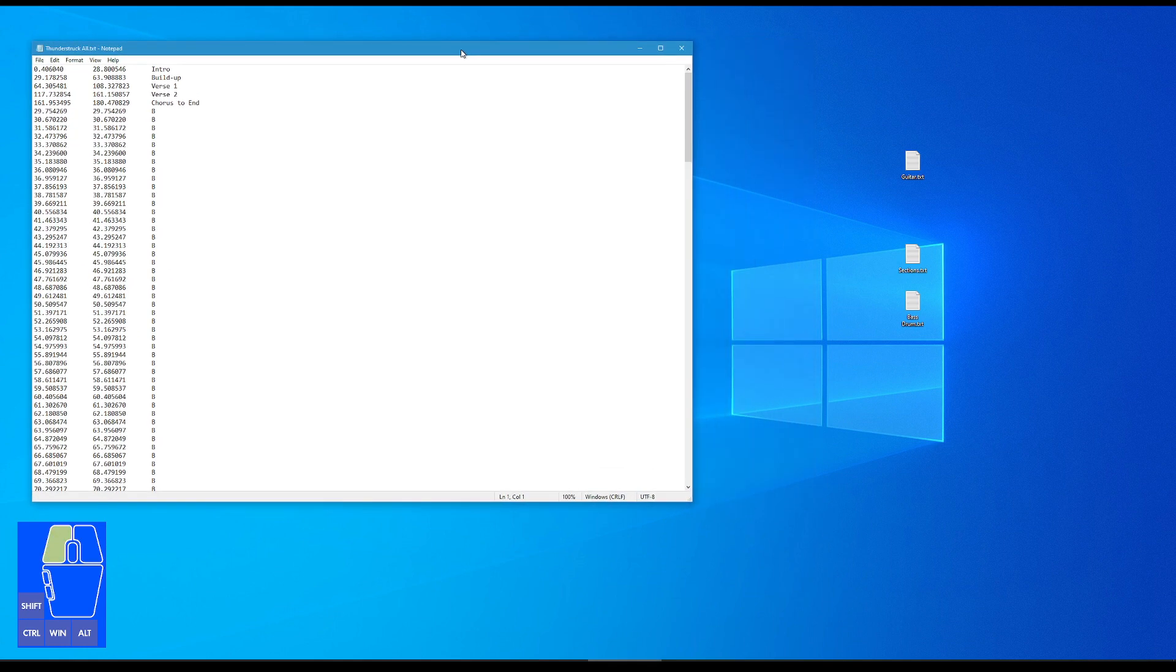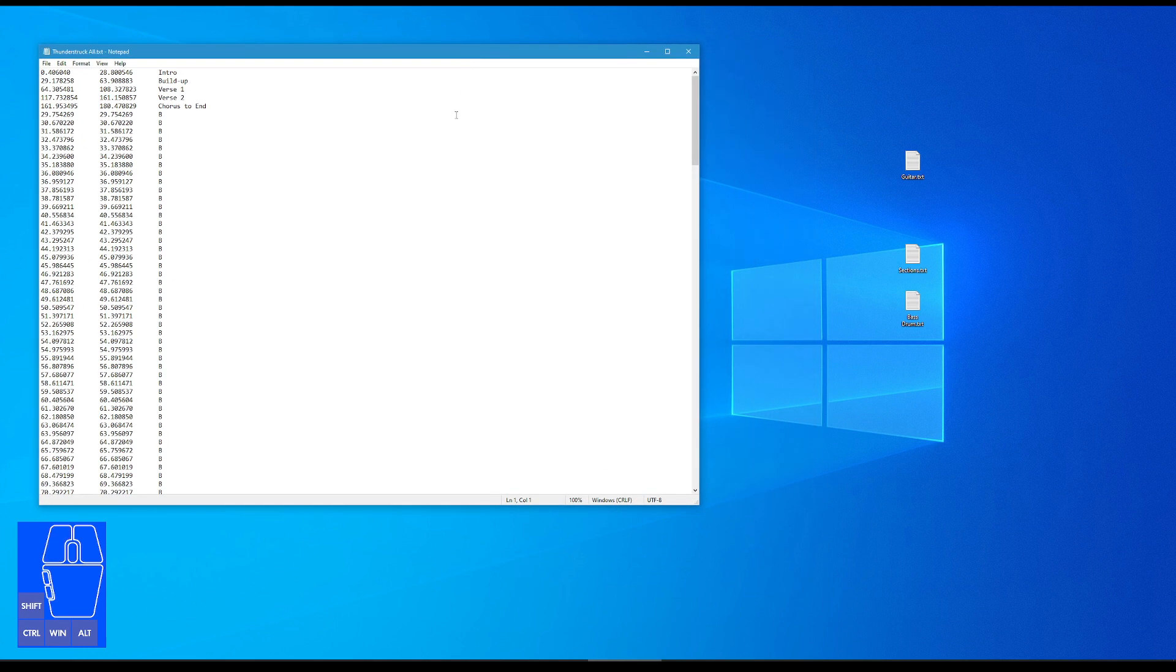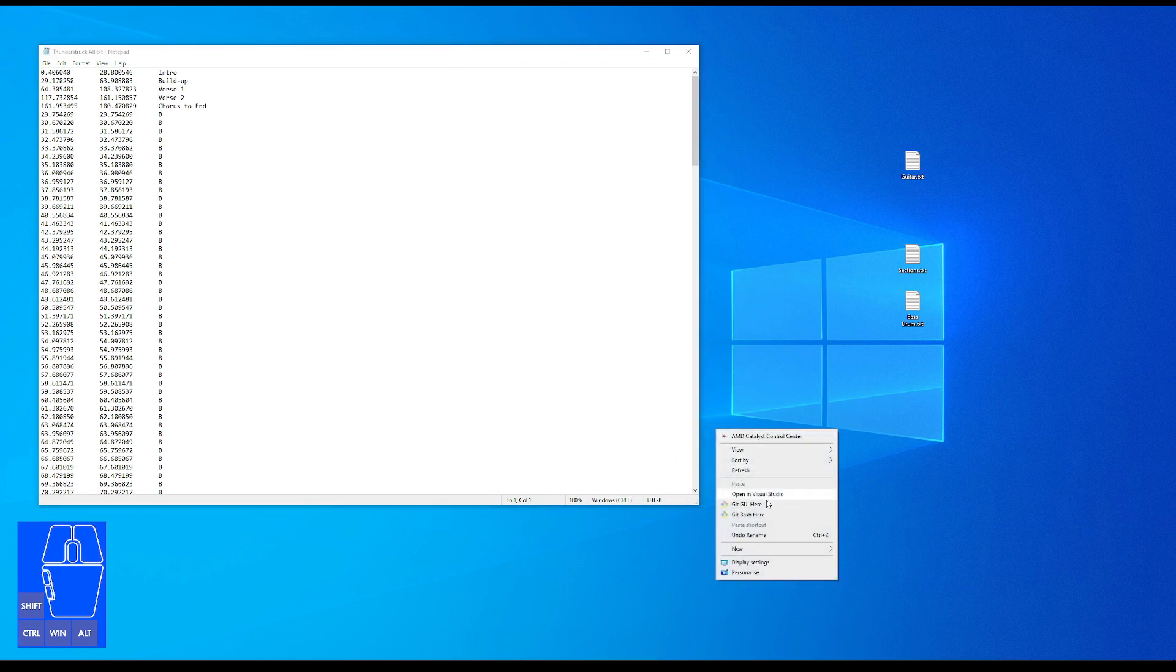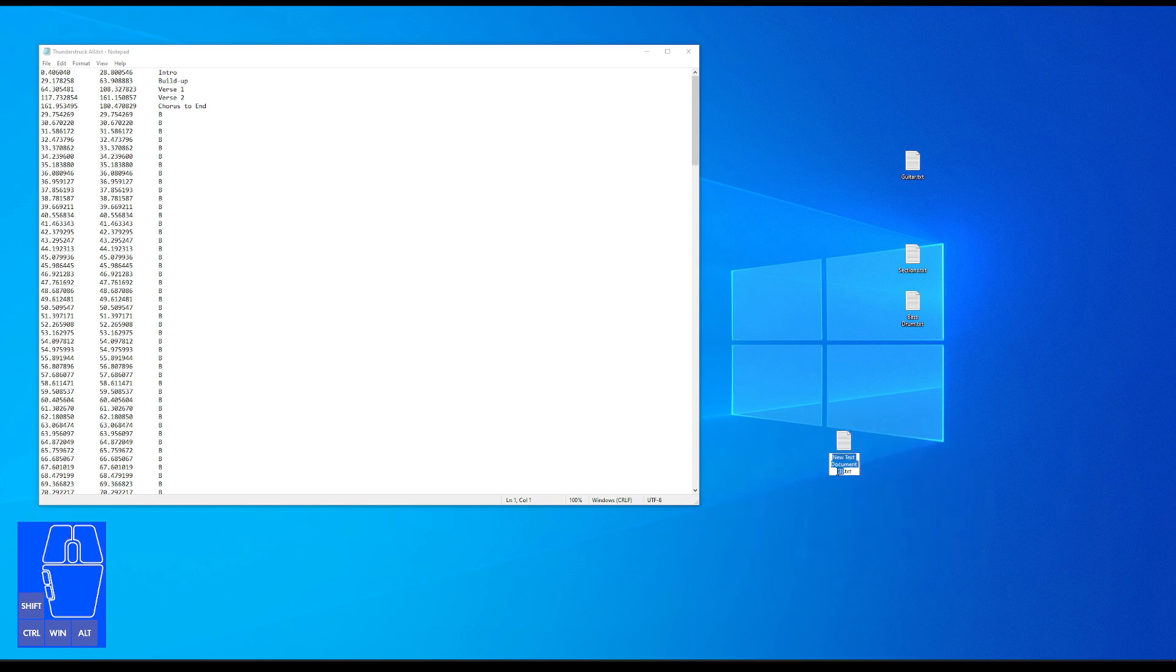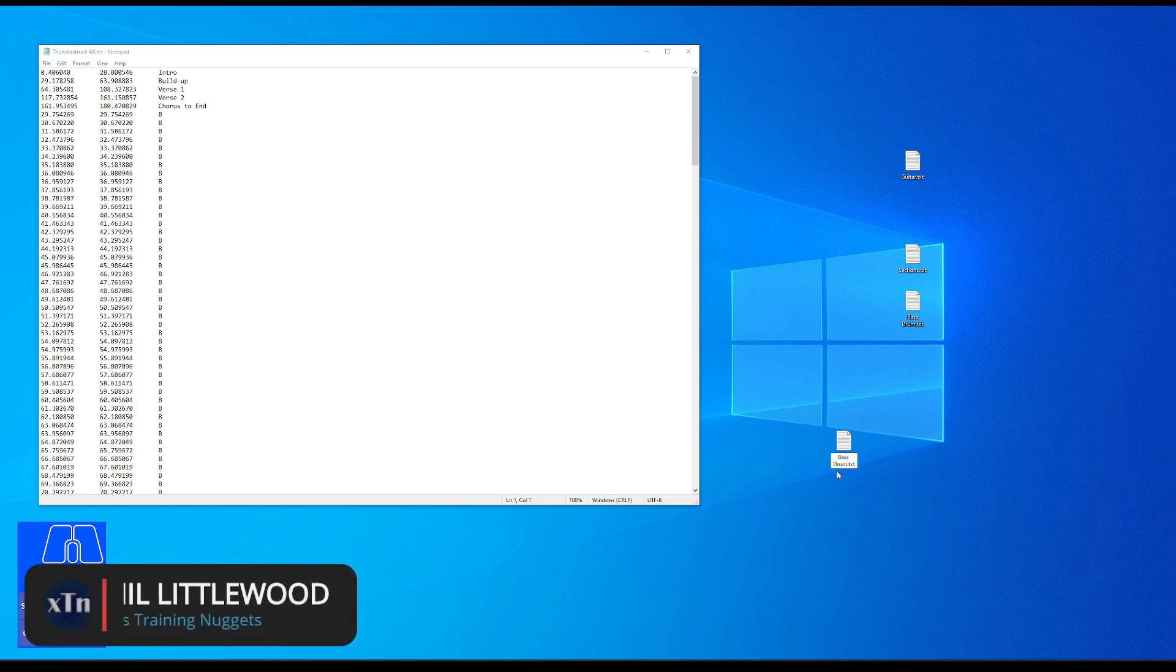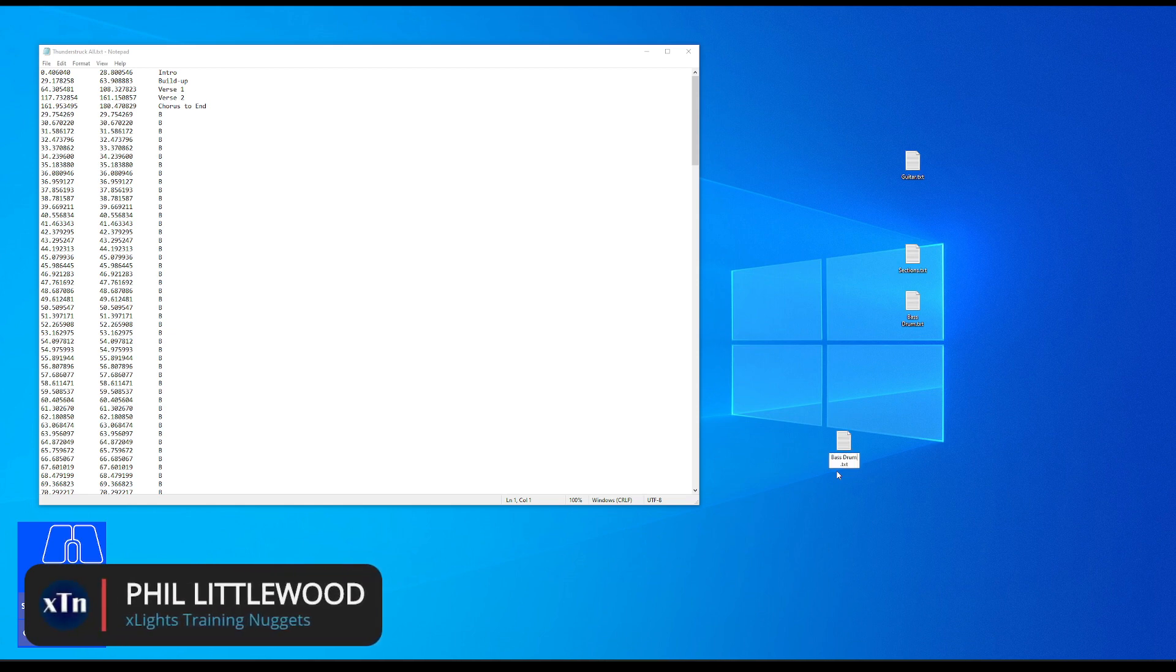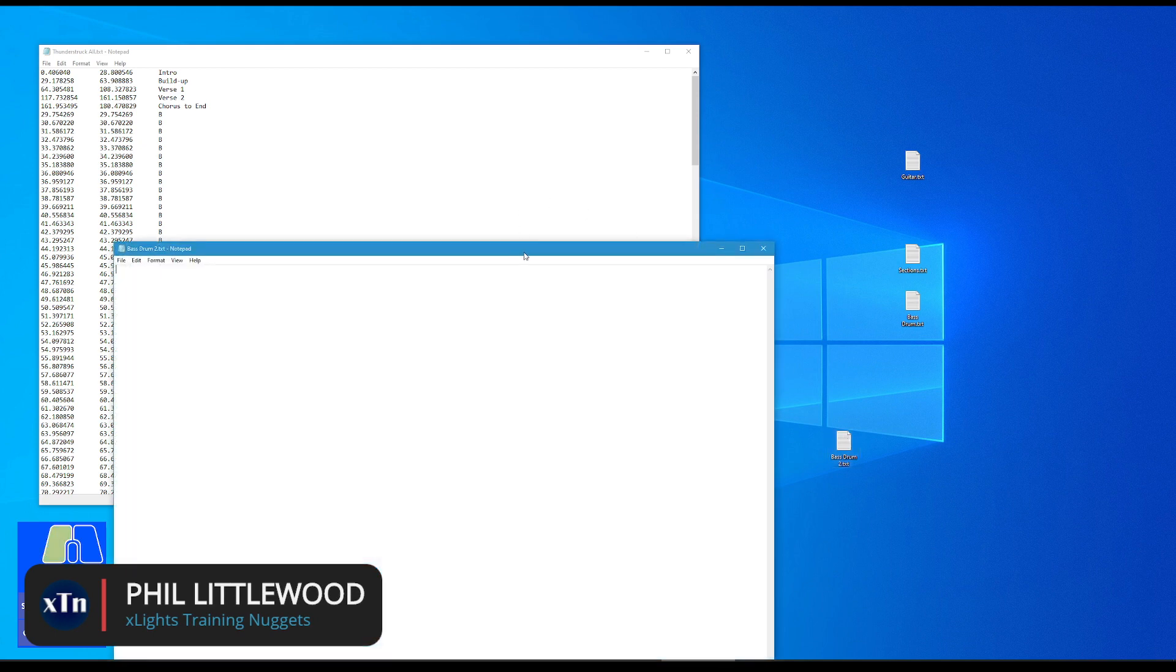Let's jump to our desktop, and you can see I've got thunderstruck all sitting here. And if I open this, what it does is it exports all of those timing tracks in one. So we need to break them out into individual timing tracks, it's not a problem. All we do is we create a folder, I've already created them to speed up things, but imagine I create a new one, and I'll just call this one bass drum.